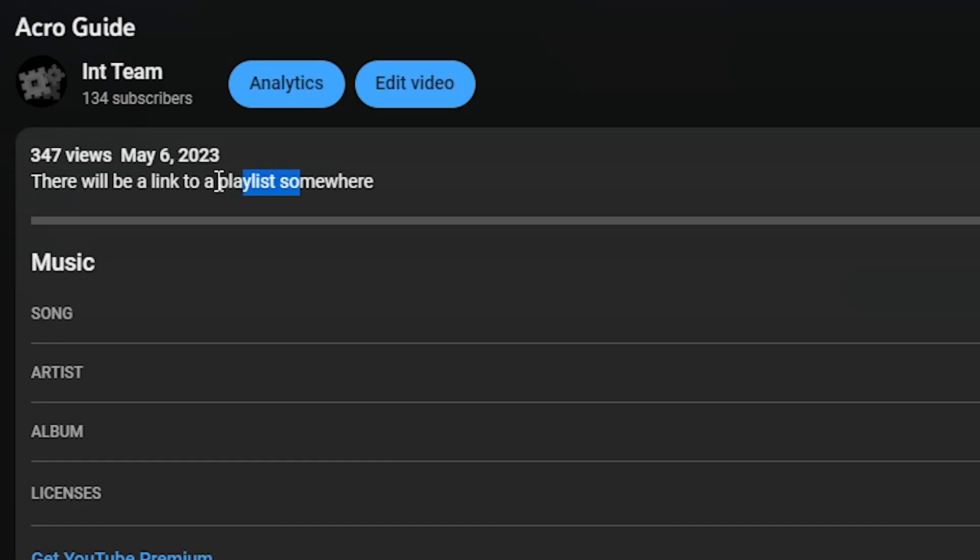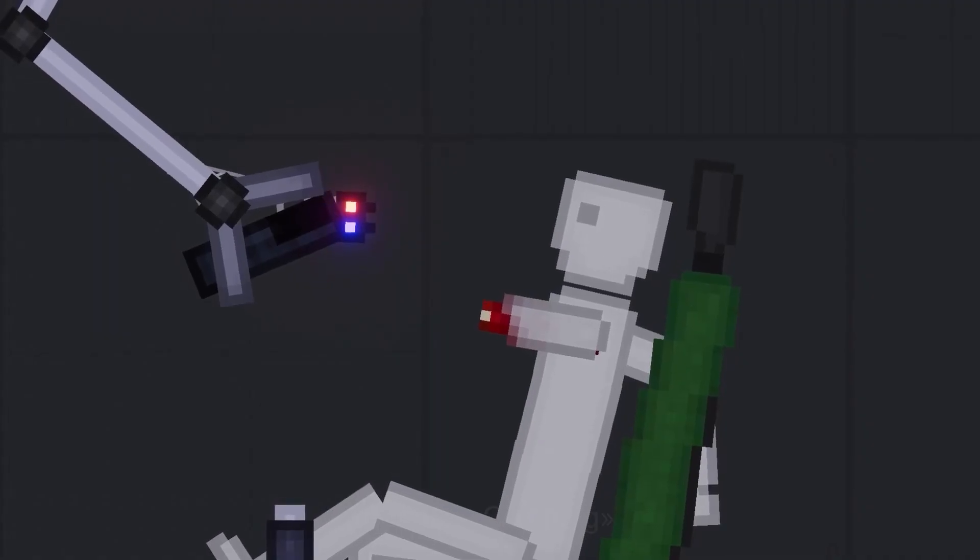Hi all, in the description there is a link to a playlist with other guides. In this video, rope launcher.